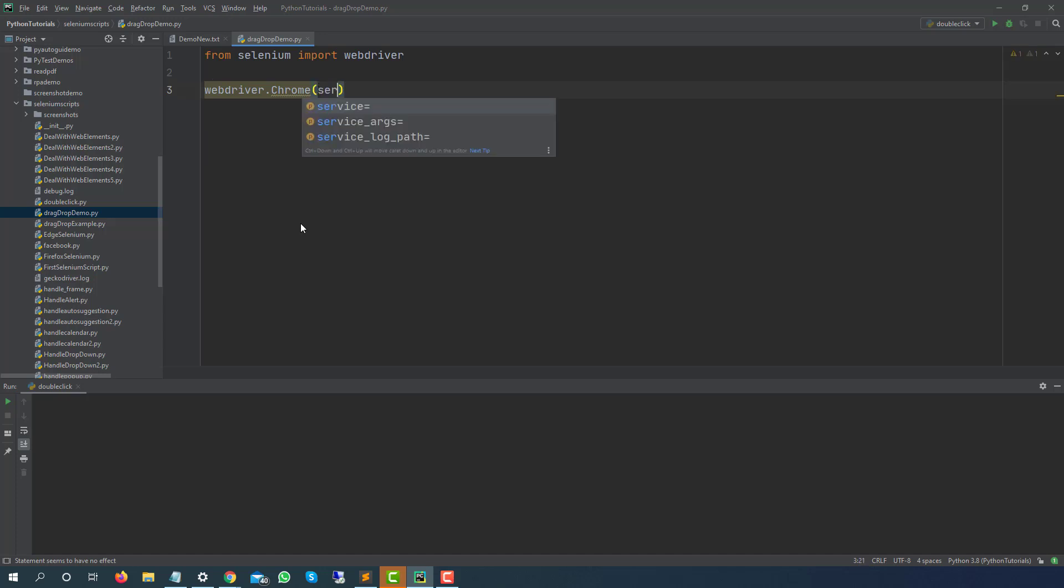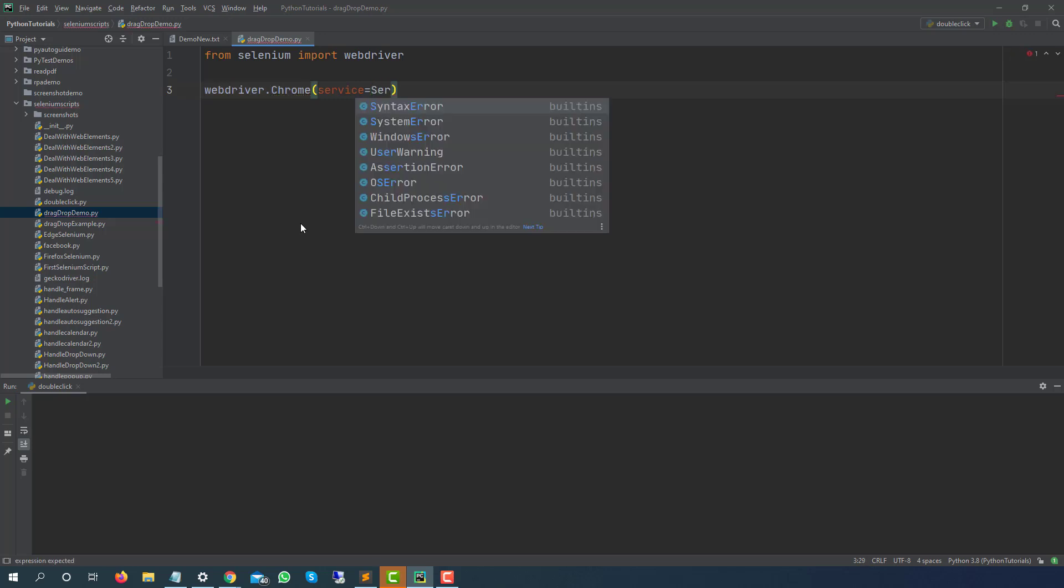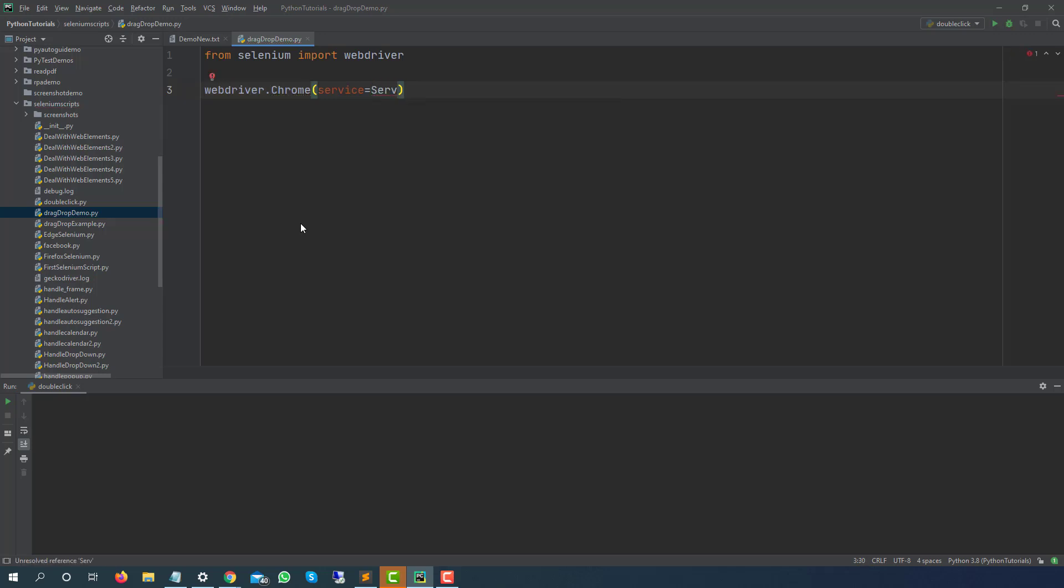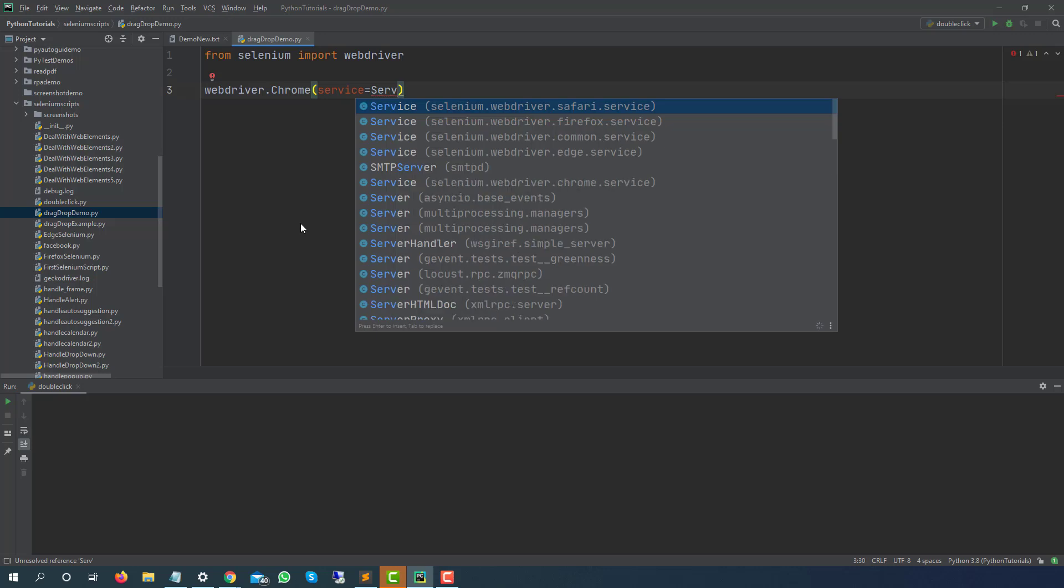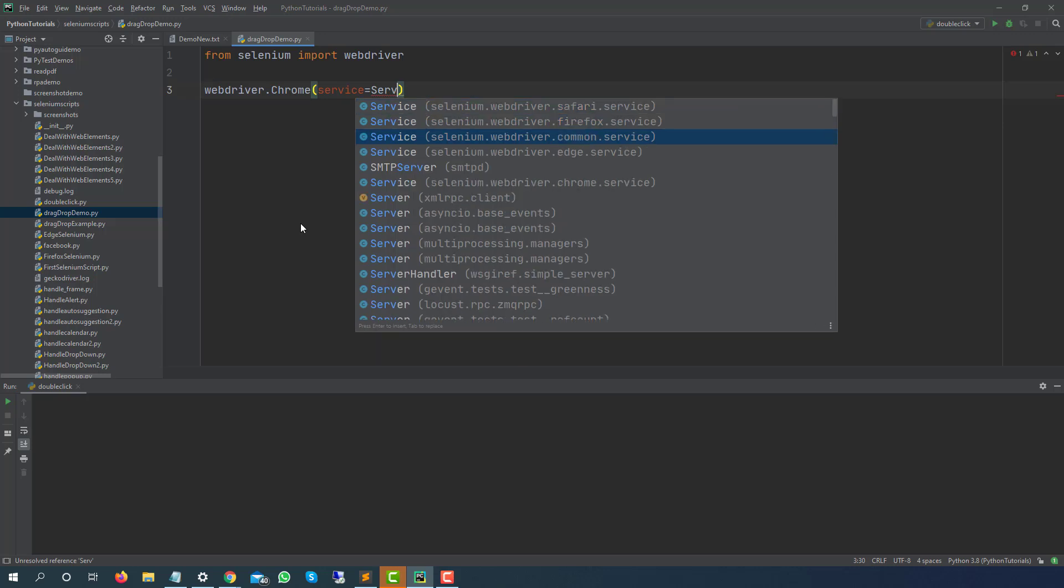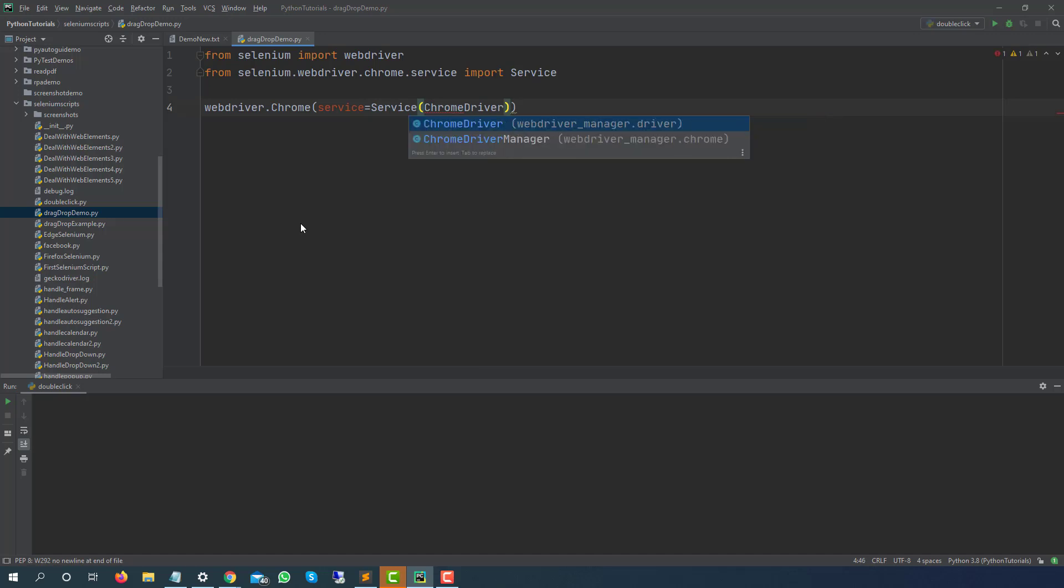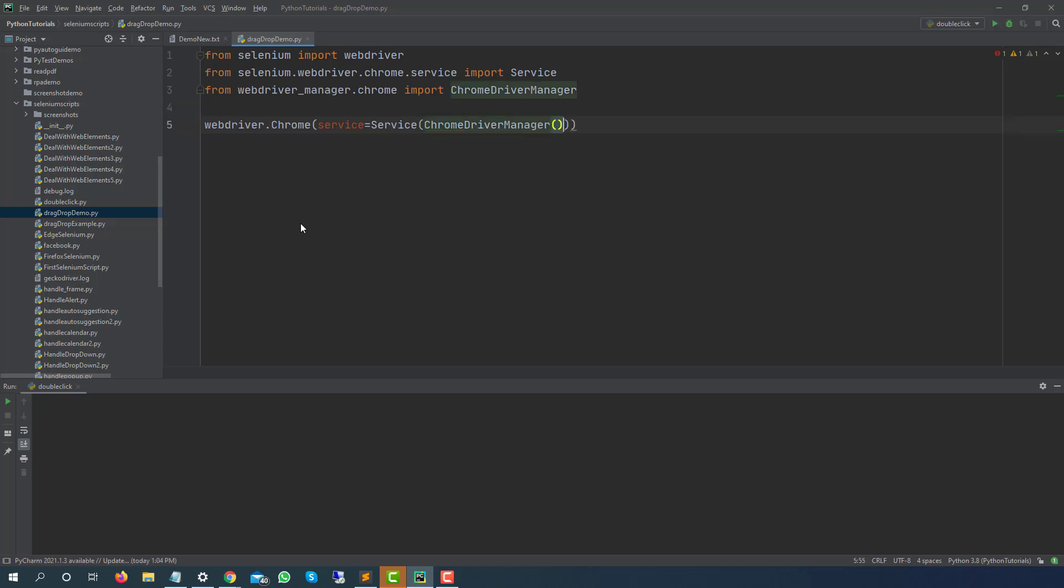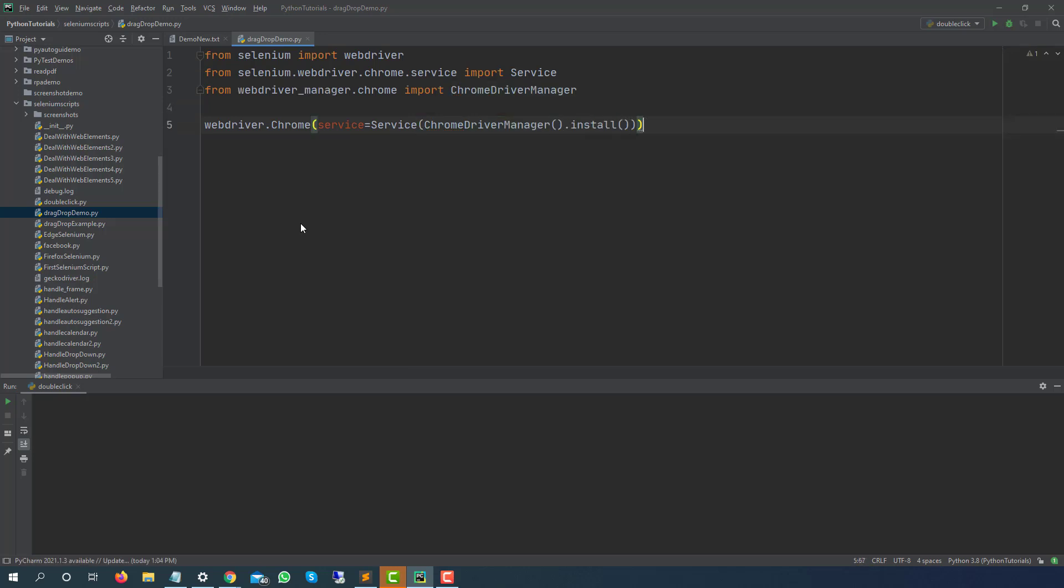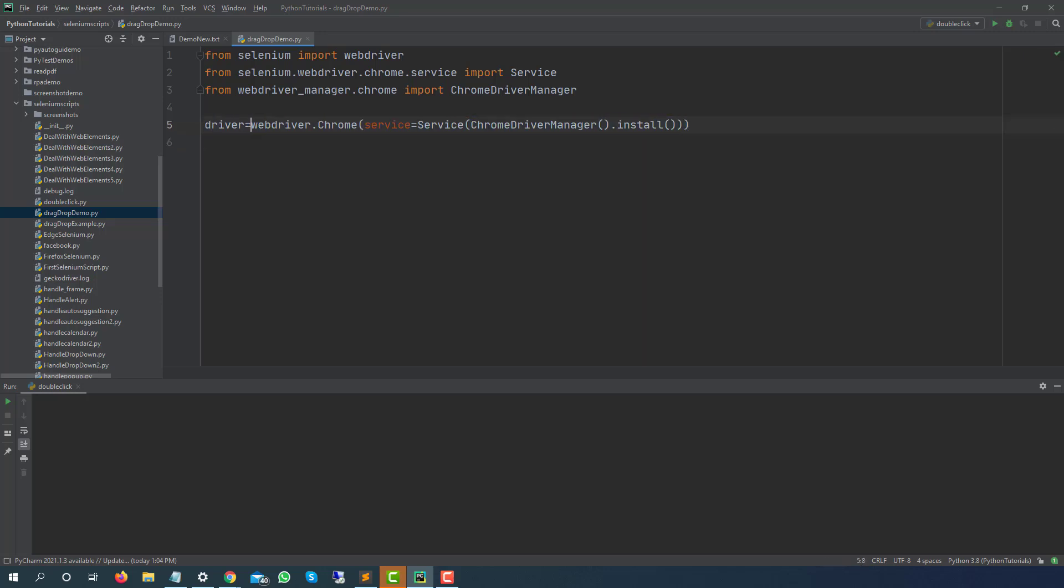Now I will be using Service because if you are following my latest videos then it gives one warning that you have to use Service class. We are going to use the same so we will be using Service and this service will come from chrome and here we will pass ChromeDriverManager. I will give you all these video links that we have discussed earlier so you will not find any issue. All these things that we are writing we have already discussed in our previous videos.